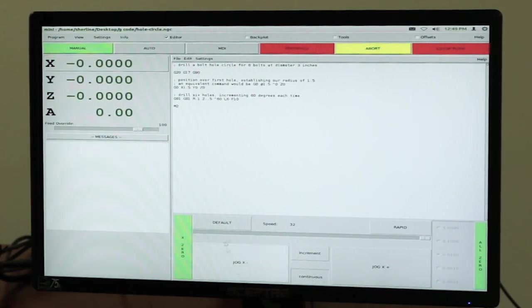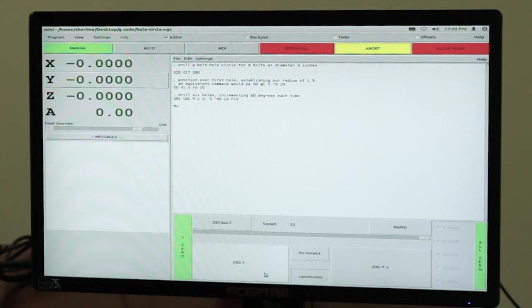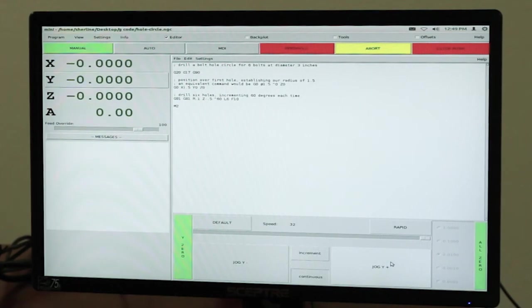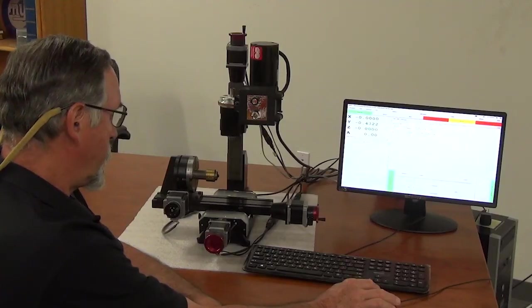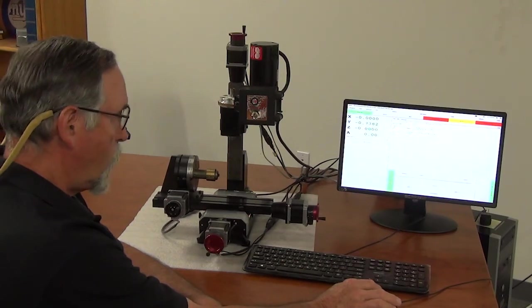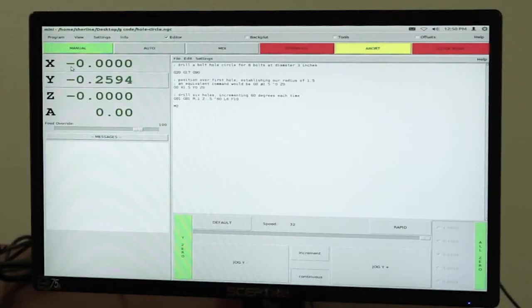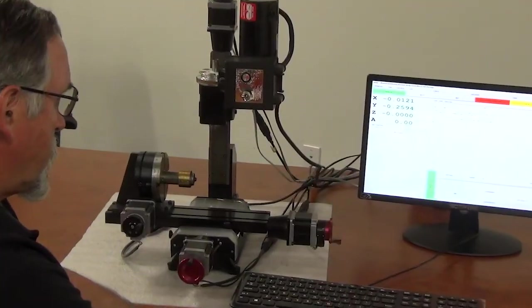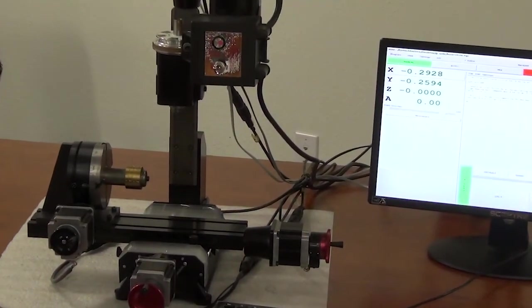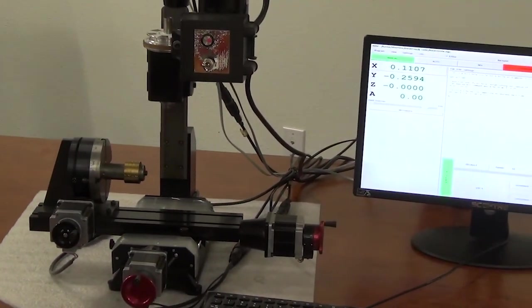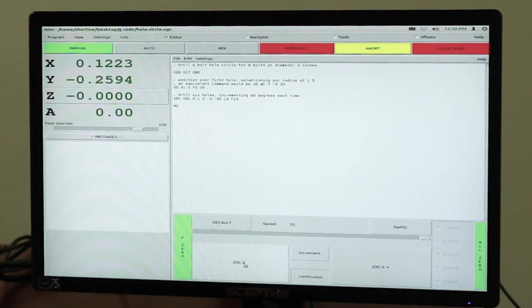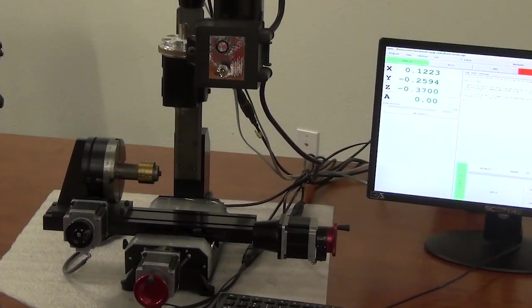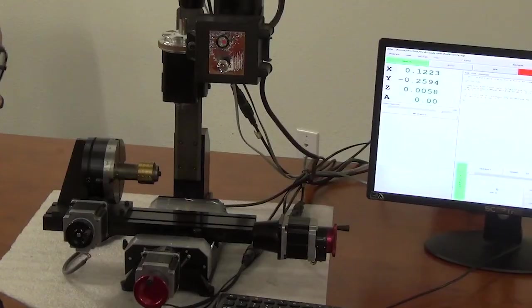So in continuous mode, you've got your jog and whatever axis you pick. So Y axis, jog minus and jog plus. So if I'm in continuous and I just click and hold the Y minus, Y plus, change my axis, X minus, or X plus. And then you've got Z axis, minus and plus, and A axis, minus and plus.